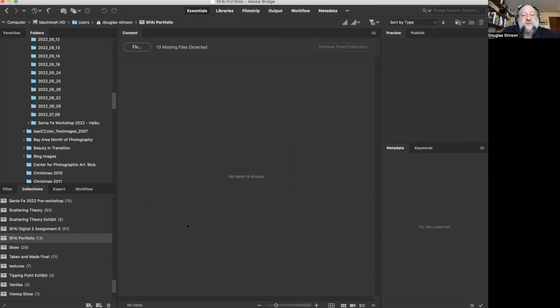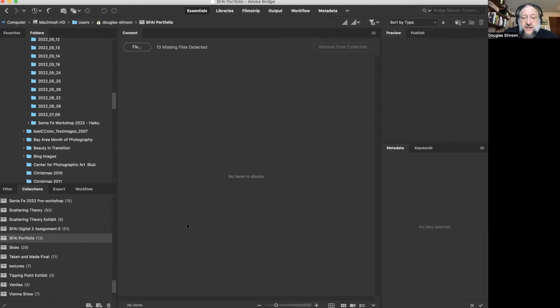If you're using file folders instead of collections, which is a perfectly reasonable thing to do, just make sure that you have copied your images into that file folder and not moved them in. You don't want to accidentally delete your images when you delete the file folder. I hope you have some fun sharing your images with other members of the club and supporting each other in your photographic endeavors. Take care now.